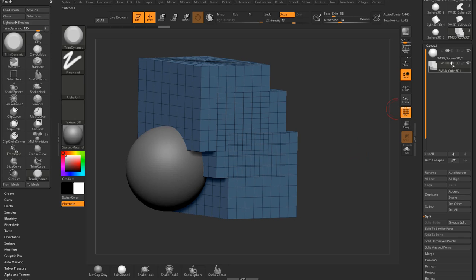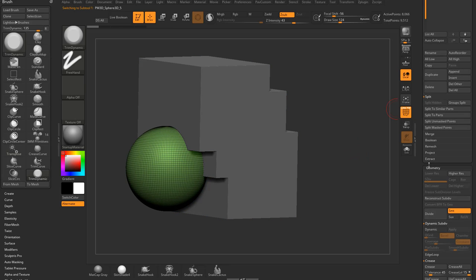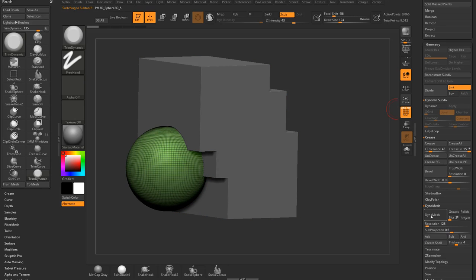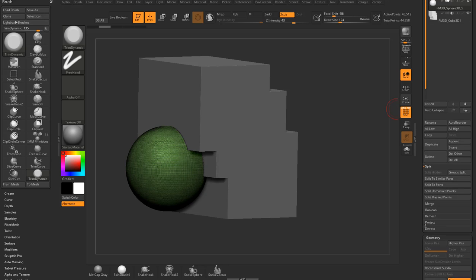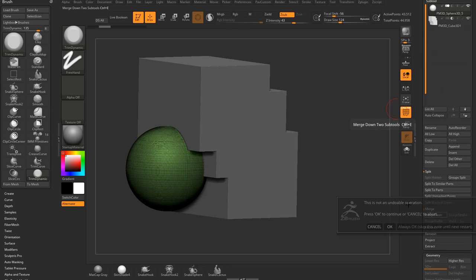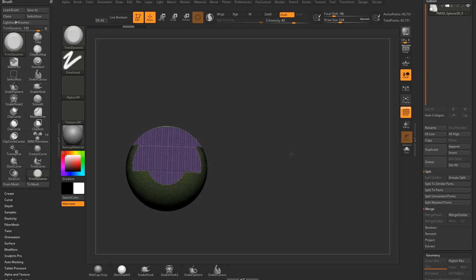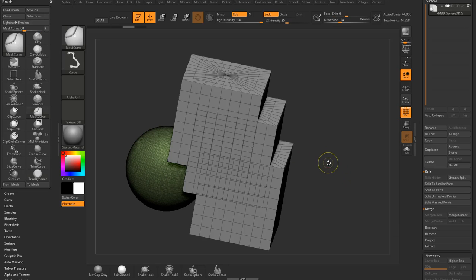We can make this subtractive, we'll make this one a Dynamesh, so then when I merge these down, and I Ctrl-drag, it'll go ahead and just cut through.